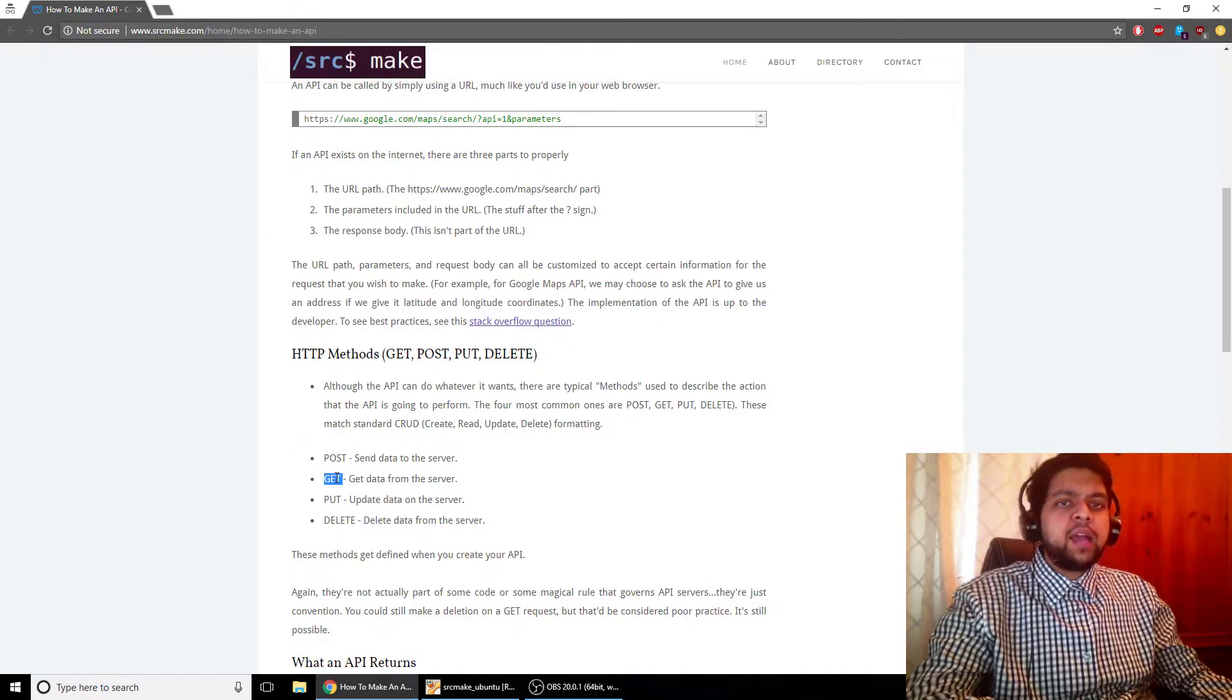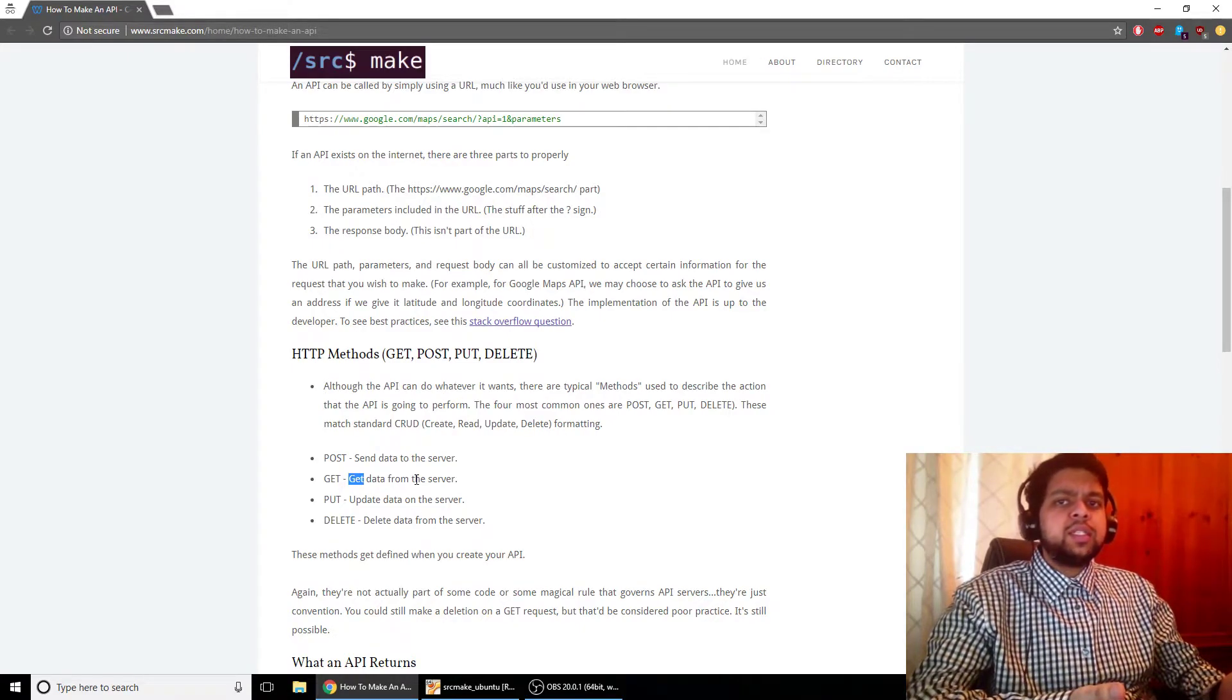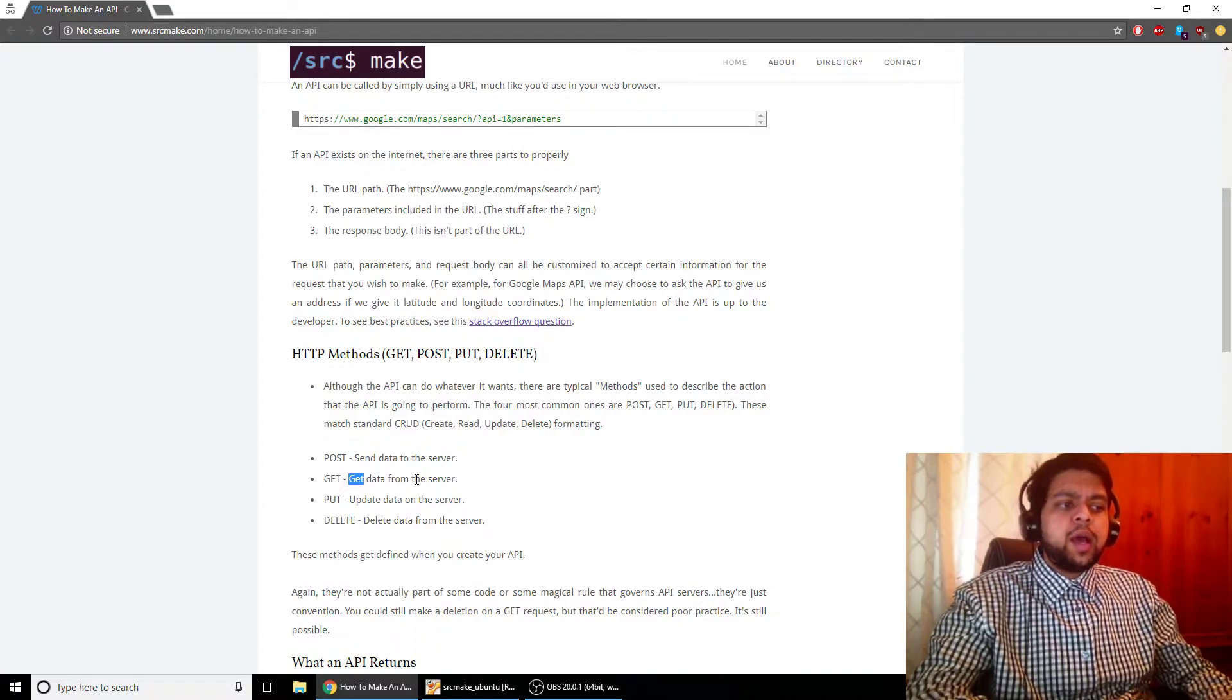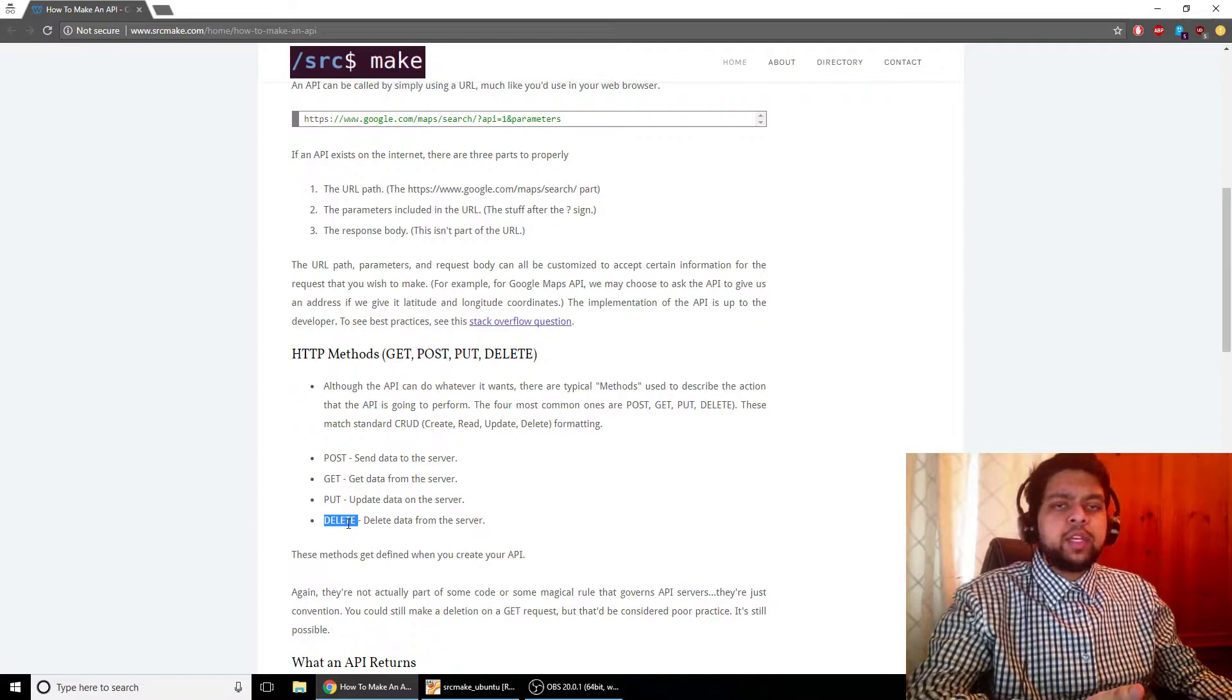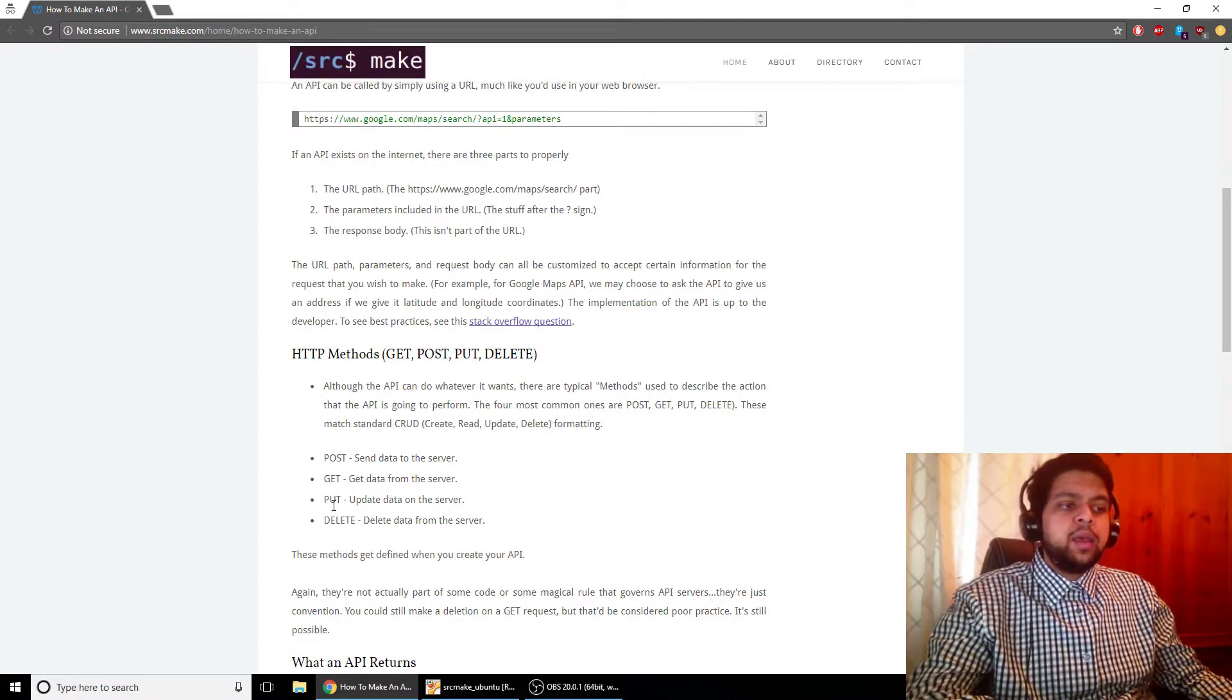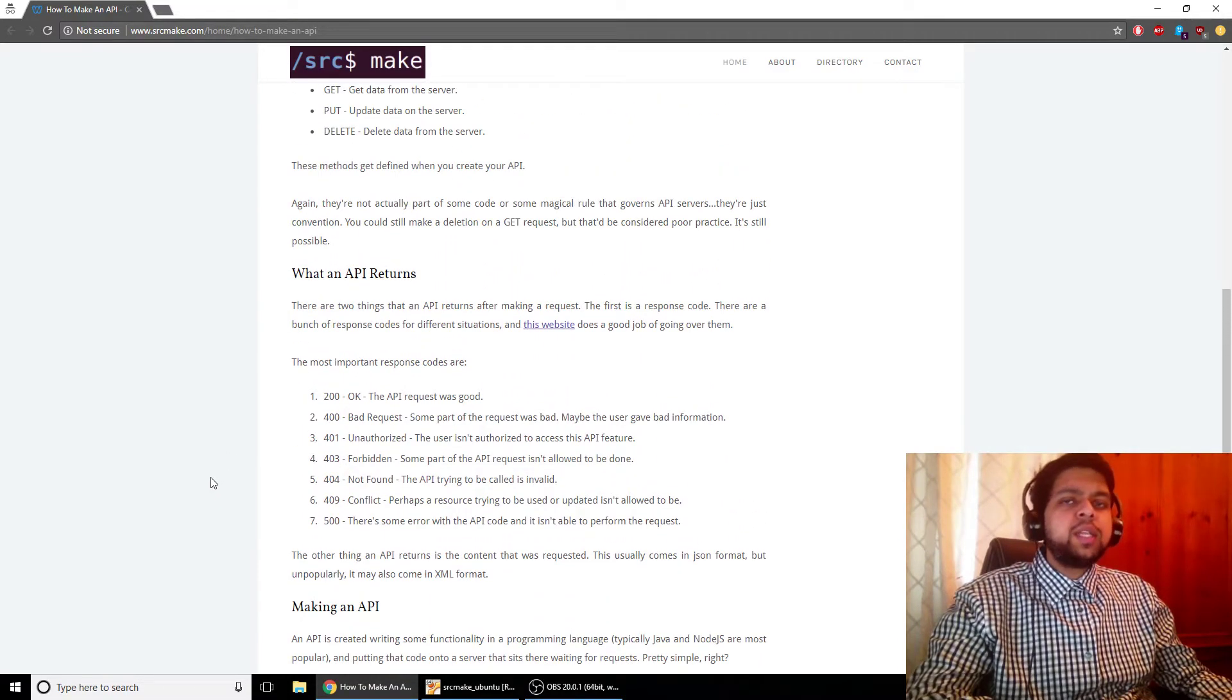So for example, if you're trying to get an address given a latitude and longitude, that would be like a get command because you're not changing anything on the server, on the API server, or a database. What you're doing is just trying to get information, it's like a query. Or maybe you're trying to update a customer information for your website if they buy something. Then that might be a put operation. Or maybe you're deleting someone from your mailing list, so that's a delete operation. These aren't really hard coded rules, but you specify these when you specify the API, when you actually use it.